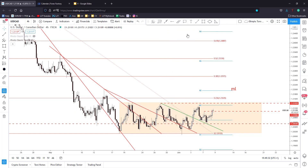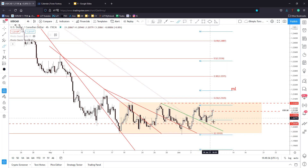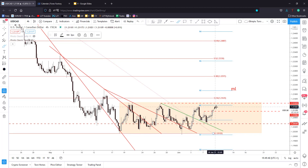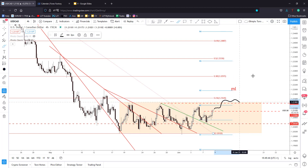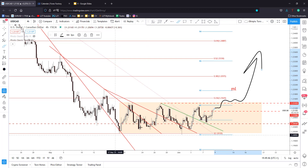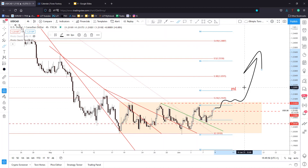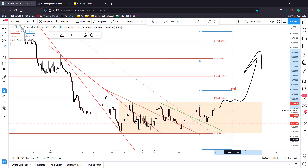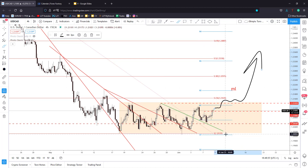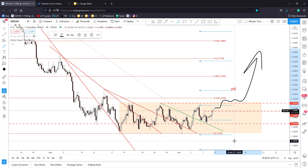I believe the price could register a potential upside reversal only if the rate makes a valid upside breakout from this range. We have to wait for an upside breakout to go long, and for a valid breakdown to confirm that this pair could resume its downside movement, its downtrend.